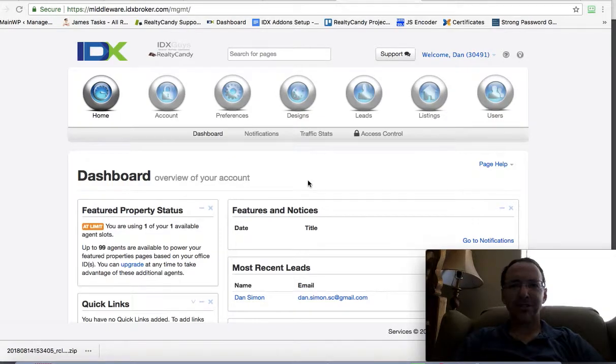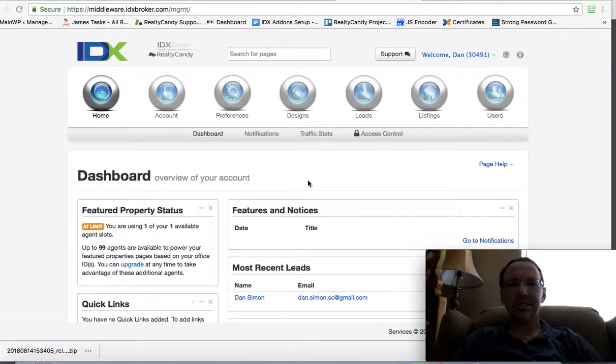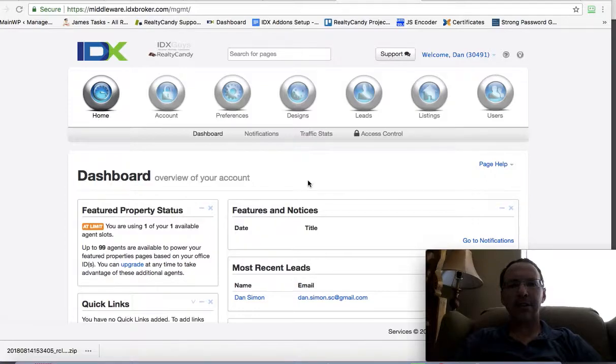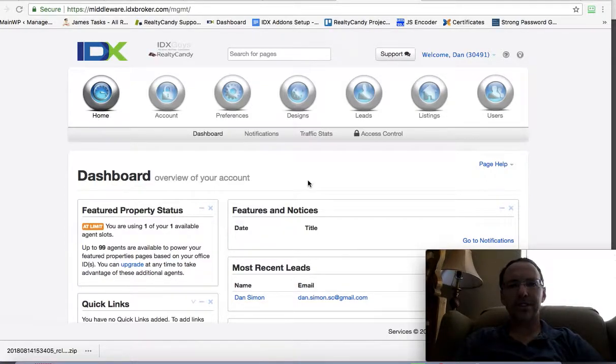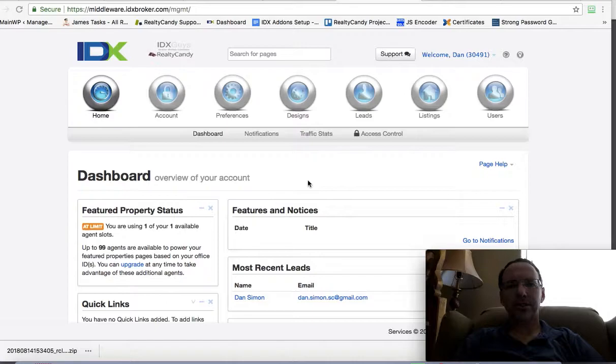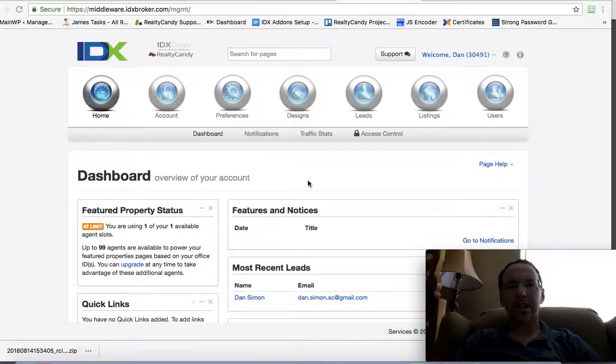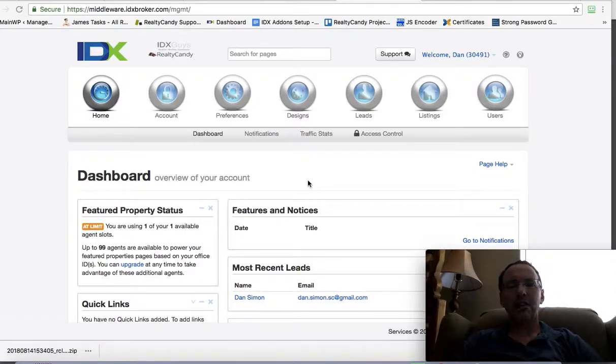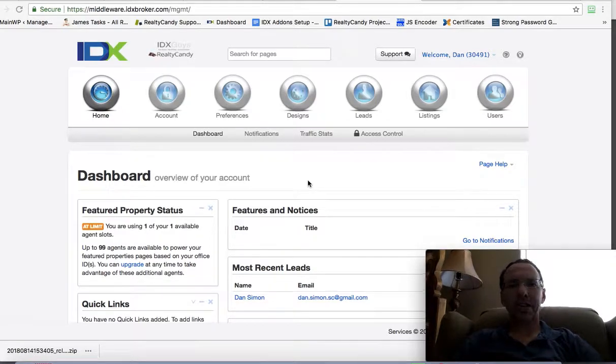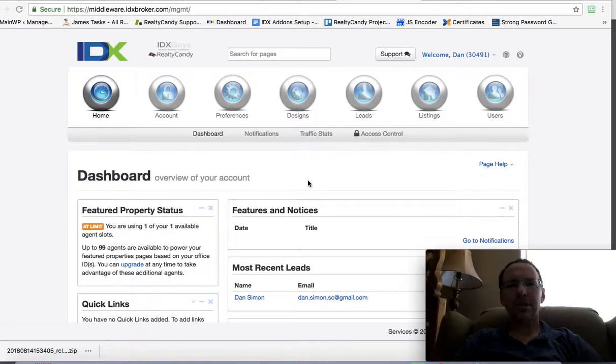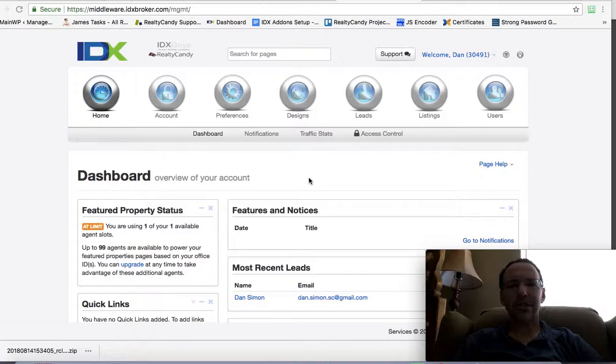Dan, this is James over at RealtyCandy. I'm going to make this little video to show you how to make those saved searches for your market. There's several different ways to do it, and they're all fine. You just have to find the way that works best for you. So let me dive in here and show you two or three things.